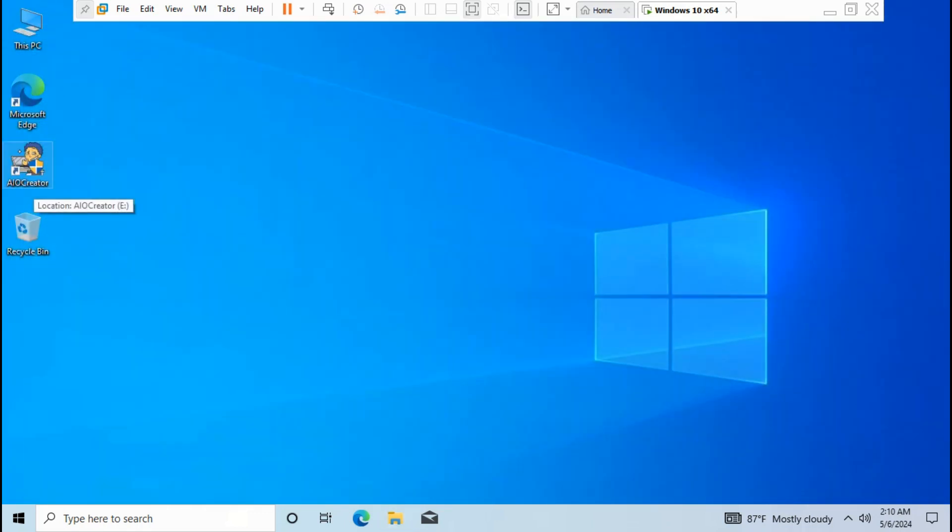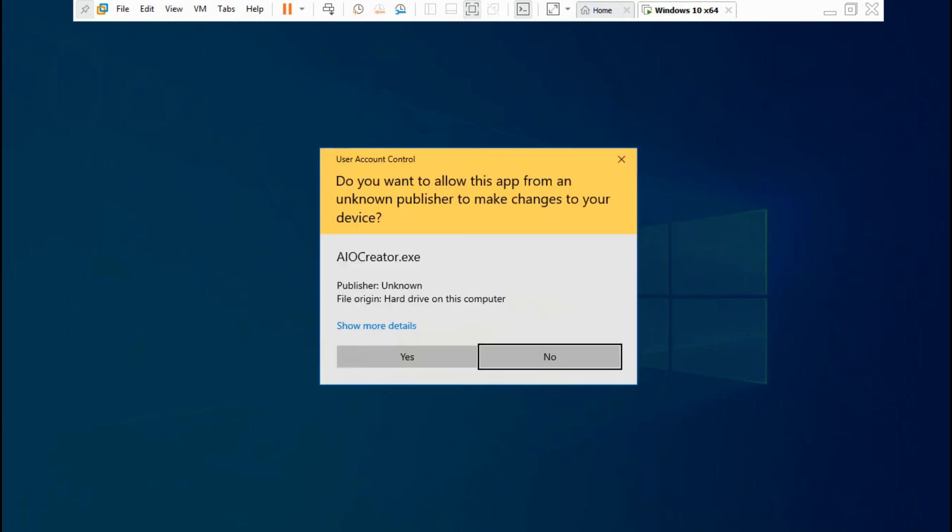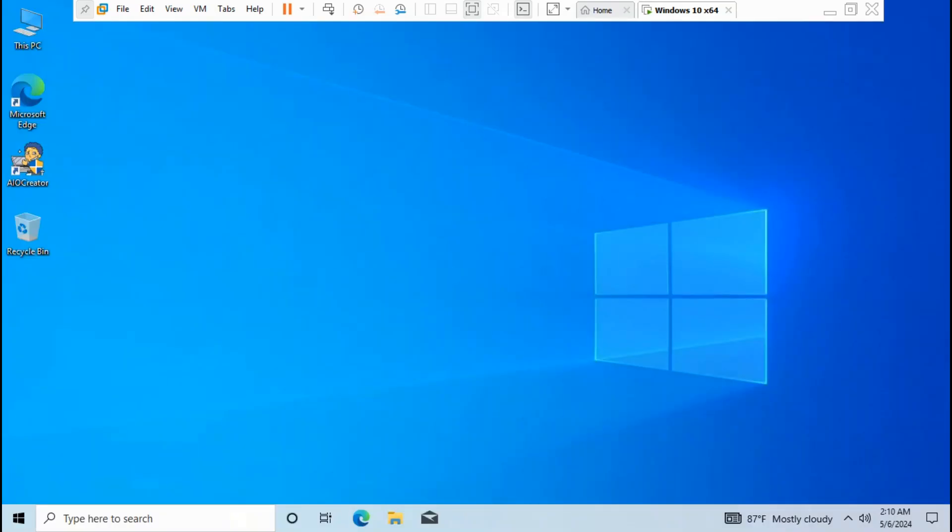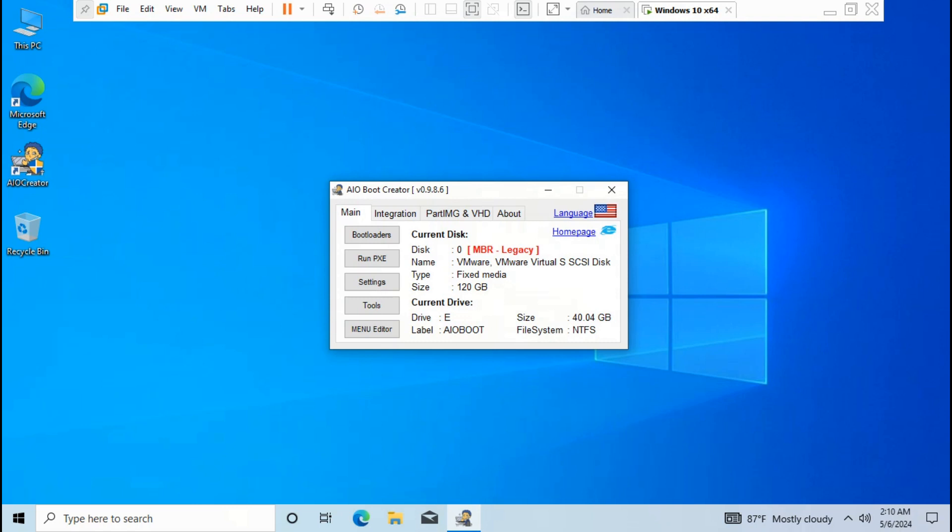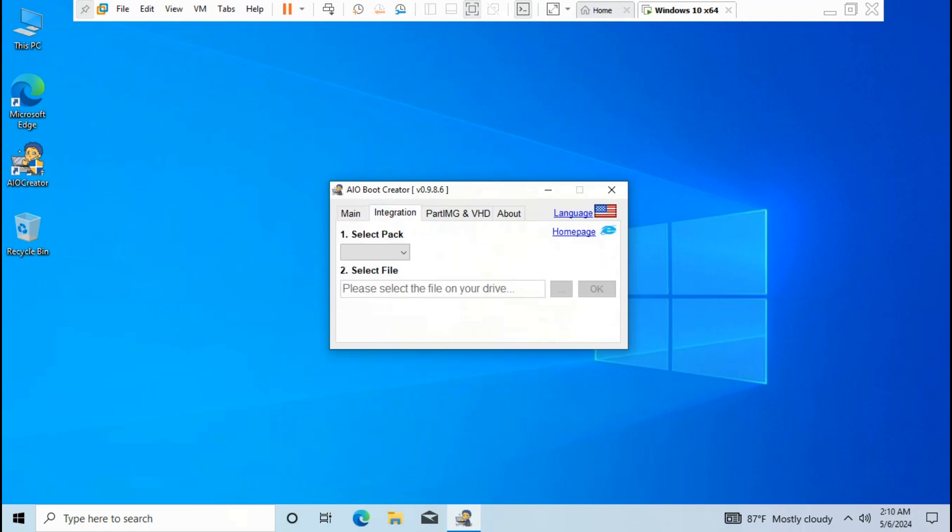Open AIO boot, click yes. Go to integration, click select pack, choose Windows.